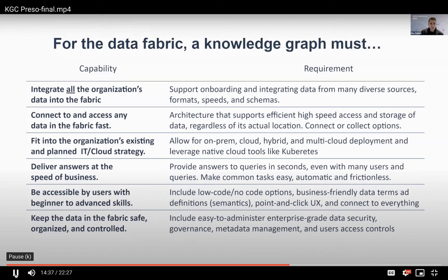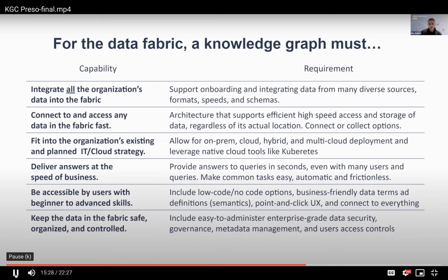To summarize, to really deliver a data fabric at this scale, the knowledge graph platform has to be able to deal with all the organization's data — onboarding data from diverse sources, speeds, formats, and schemas. You have to be able to connect and access data in the fabric rapidly. Not everyone in the world is going to know SPARQL or Cypher or other graph query languages, so all the existing tools and user constituencies must be able to tap into the knowledge graph and access it easily. It also has to fit into an organization's existing and planned IT and cloud environment — knowledge graphs don't exist on islands. They're deployed as an overlay that works in a cloud environment like AWS or on-prem on OpenShift, integrating with and serving data from these data environments.